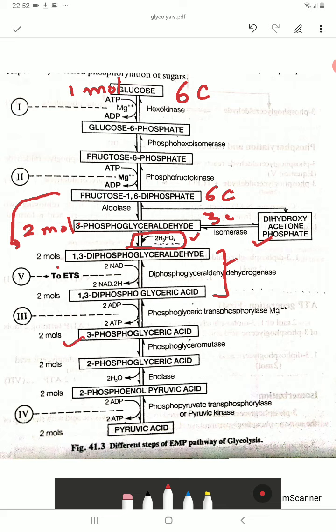Then 1,3-diphosphoglyceraldehyde converts into 1,3-diphosphoglyceric acid, which then converts into 3-phosphoglyceric acid. In this step you can see there are 2 phosphates here and 1 phosphate there, so ADP is converted to ATP — 2 molecules of ATP are generated.